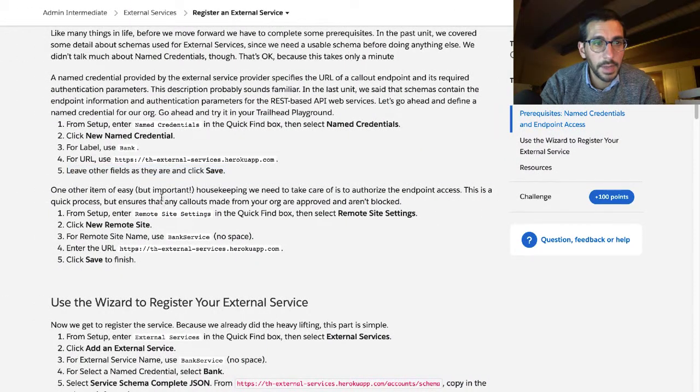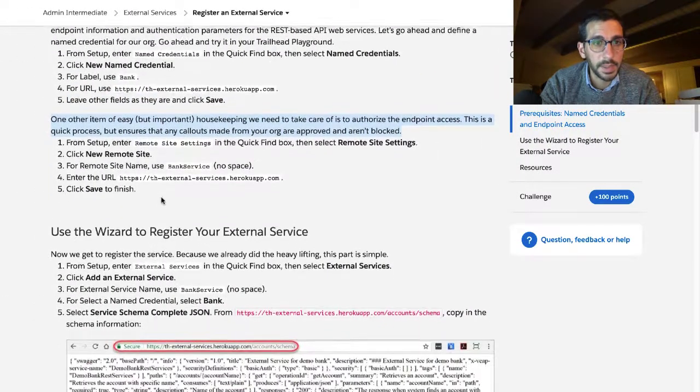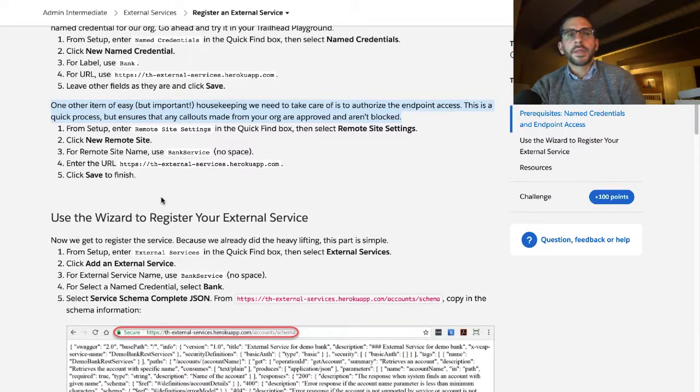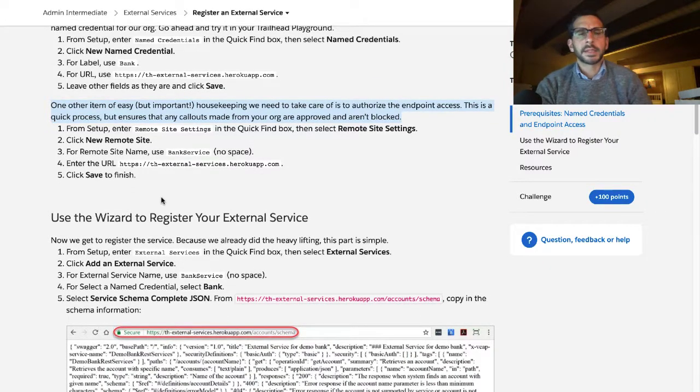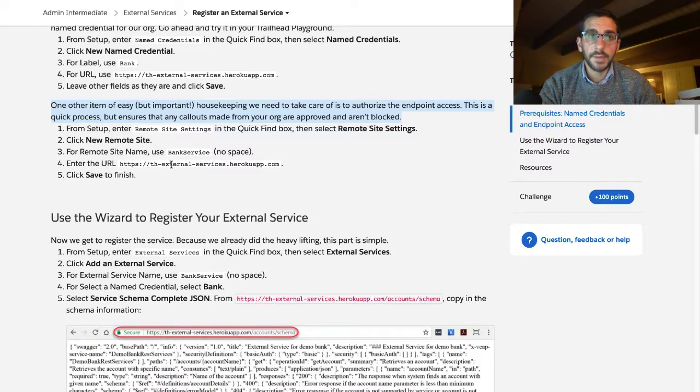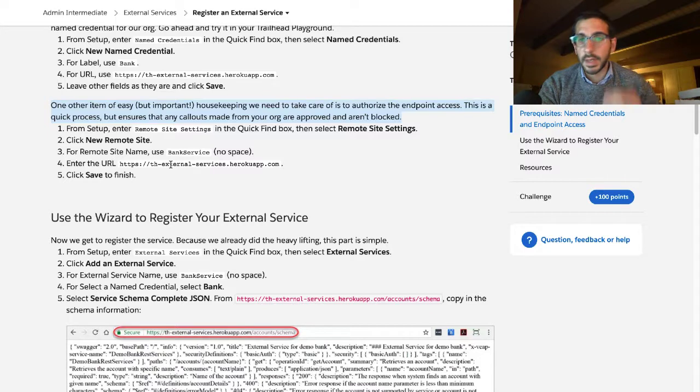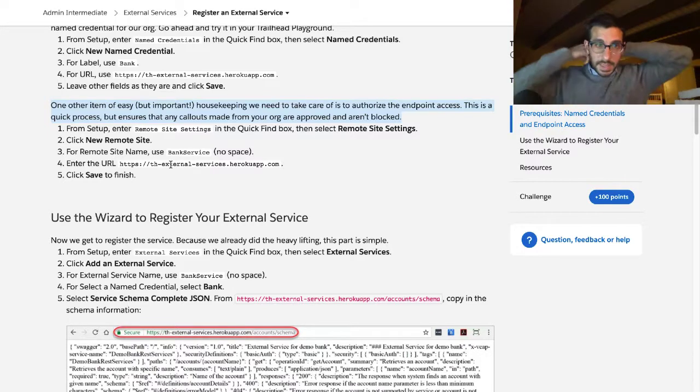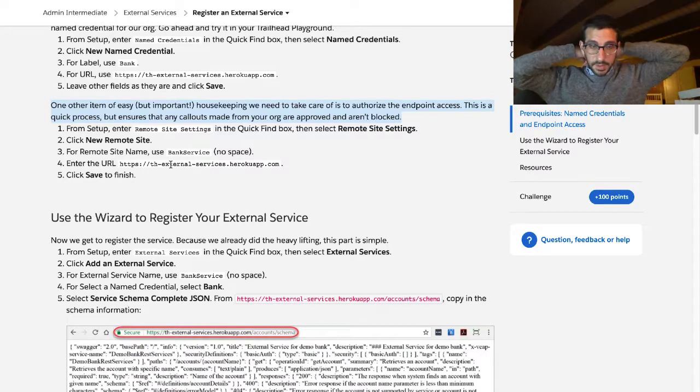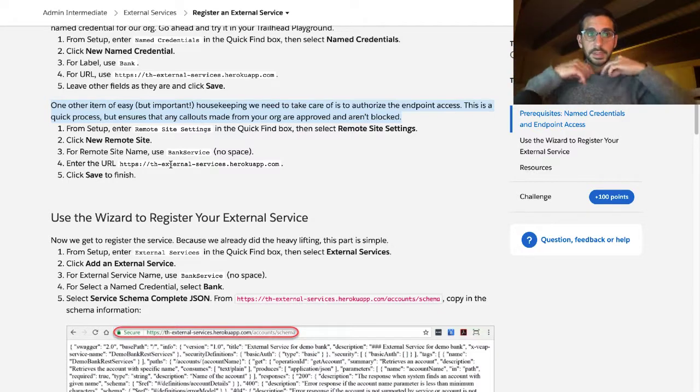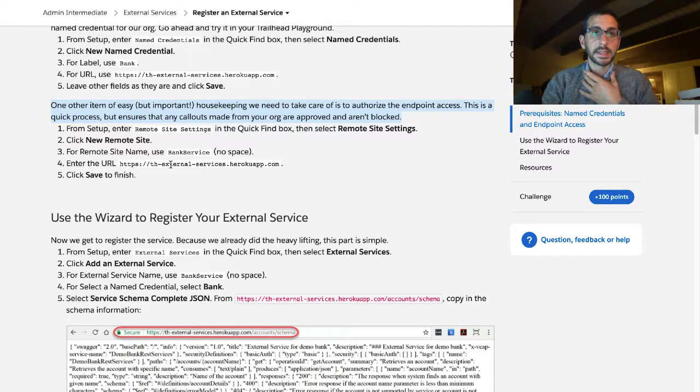One other item of easy but important housekeeping we need to take care of is to authorize the endpoint access. This is a quick process but ensures that any callouts made from your org are approved and aren't blocked. From setup enter remote site settings in the quick find box.